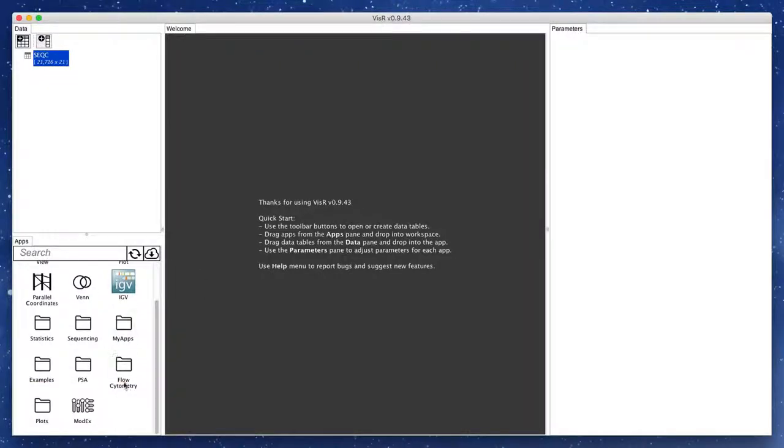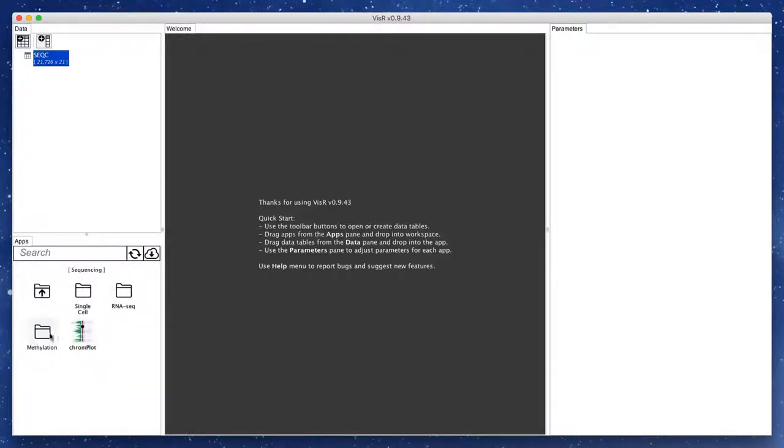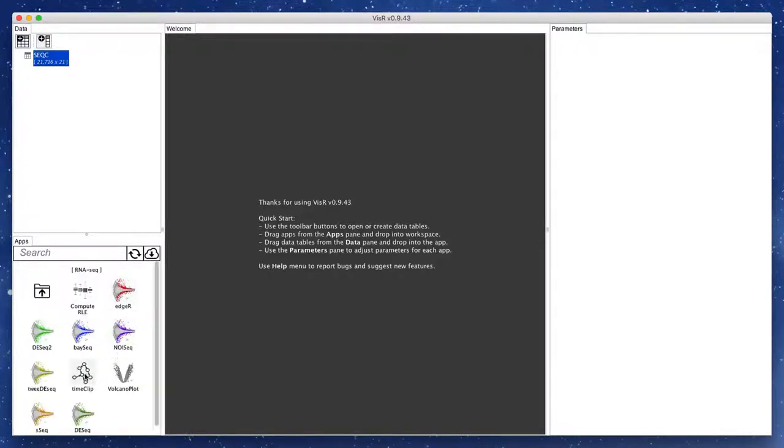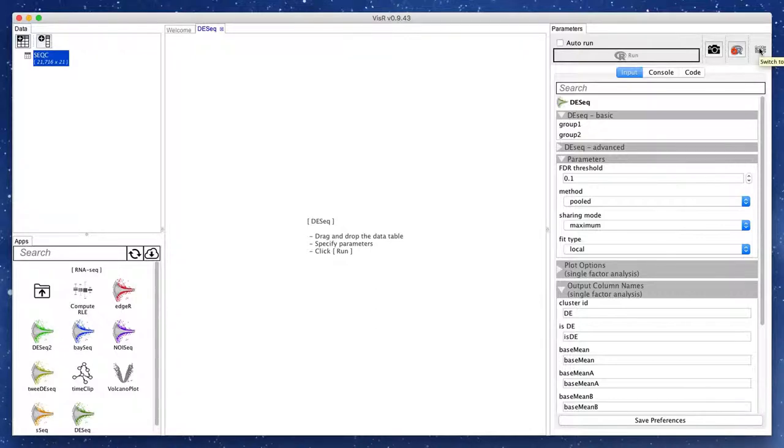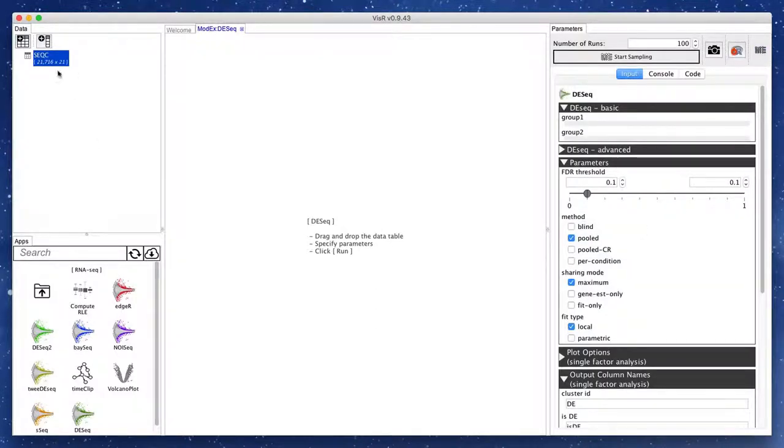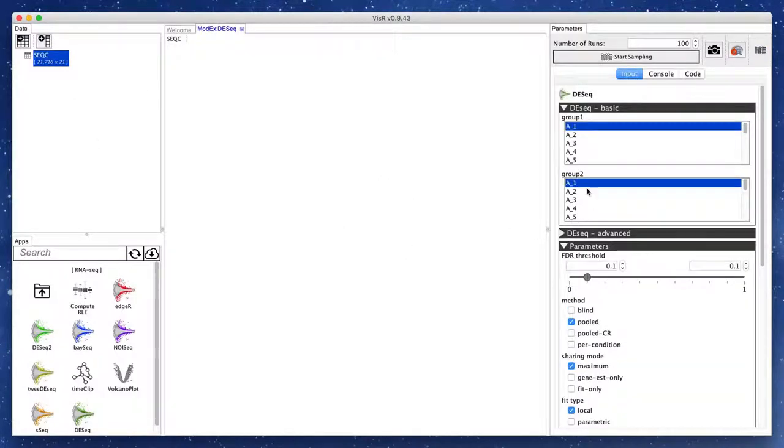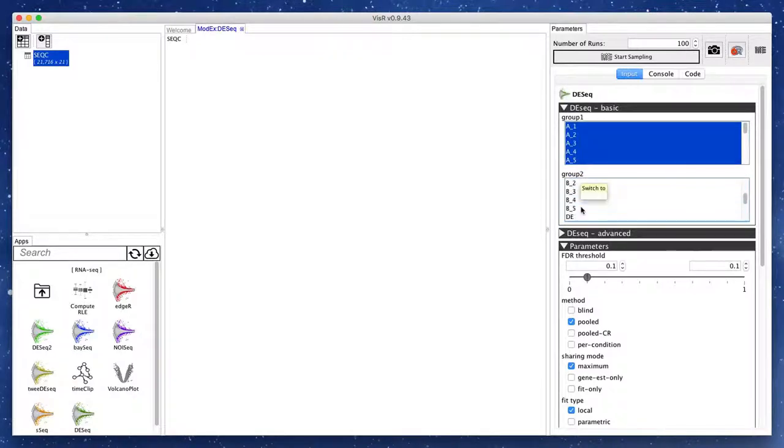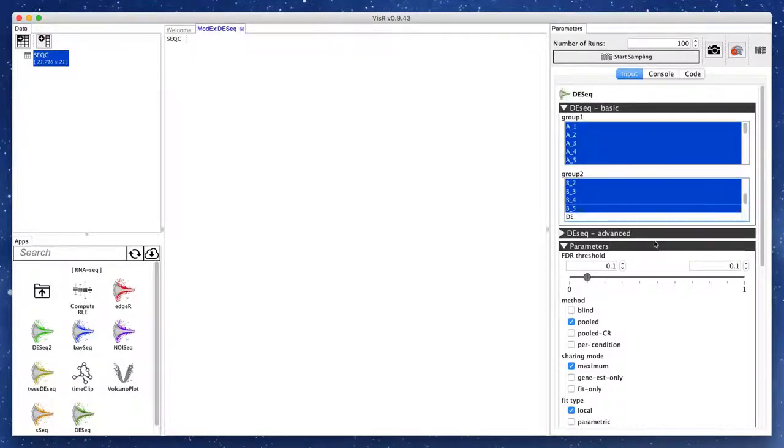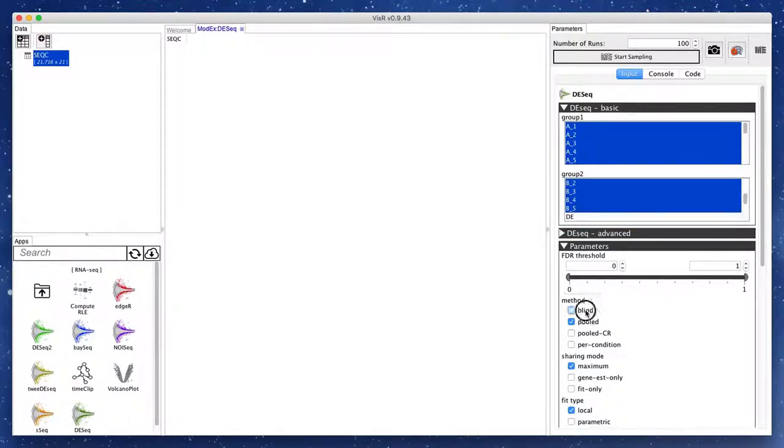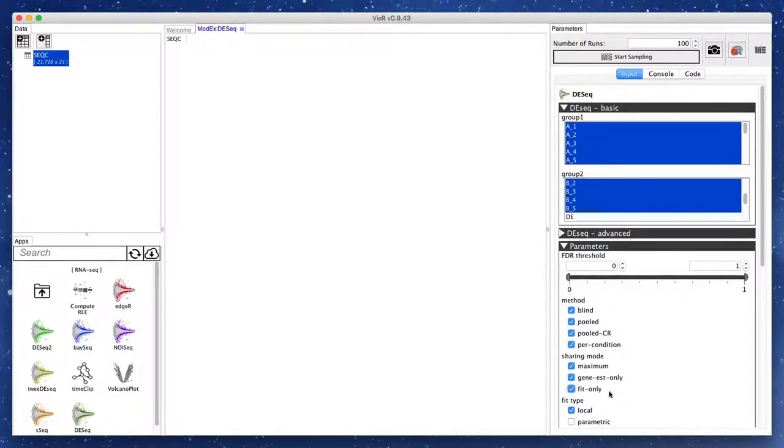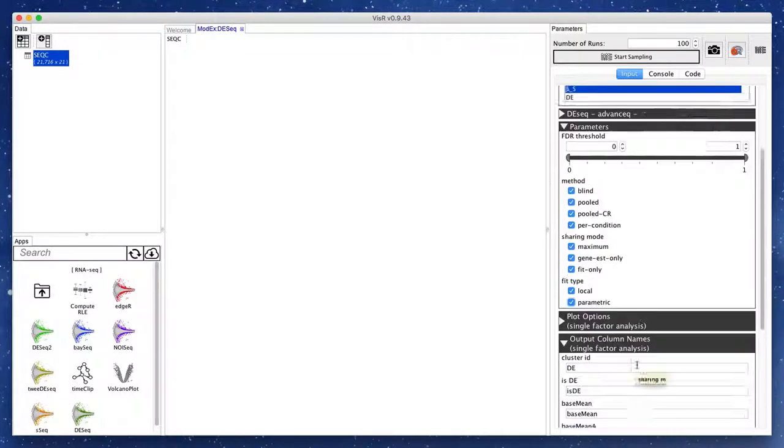Similar to the standard analysis, we need to add the DESeq app to our workspace and assign the input data. This time, we click on the ModX toolbar button to switch the app's parameter view to the ModX mode. In this mode, rather than single values for each parameter, we can specify ranges of values. ModX will use the specified ranges to create random combinations to run the app with.